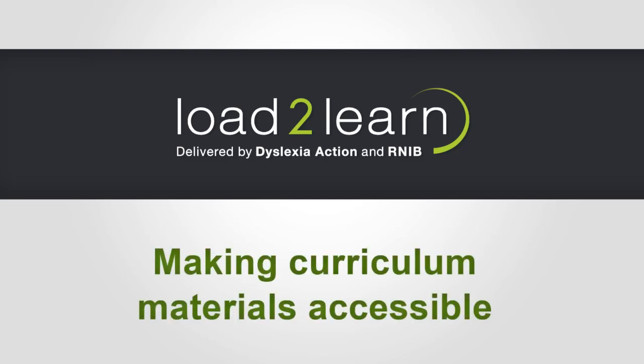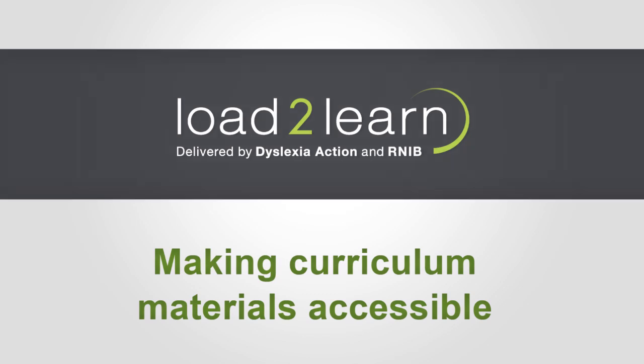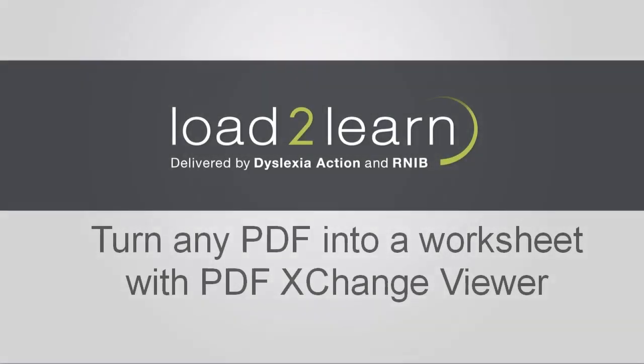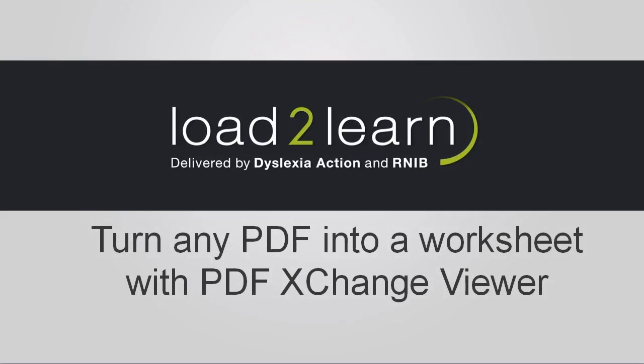Load2Learn: Making curriculum materials accessible. Hello, welcome to this Load2Learn video on how to turn any PDF into a worksheet with a free PDF Exchange viewer.